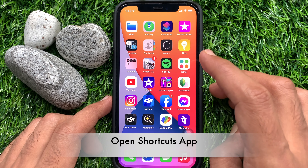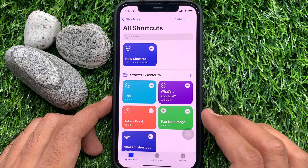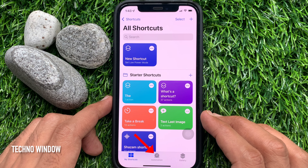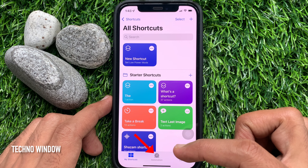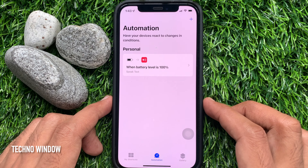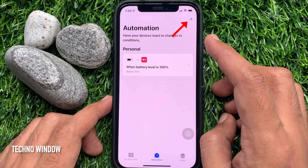First, open the Shortcuts app. Tap the Automation tab from the bottom menu. Then tap the plus sign on the top right.